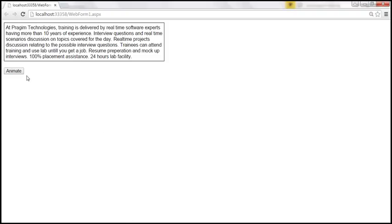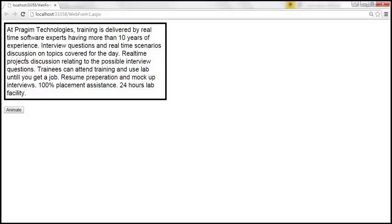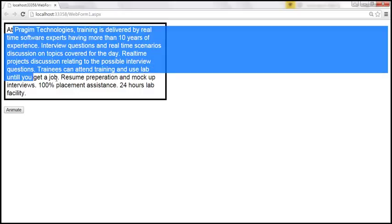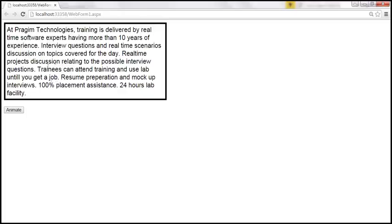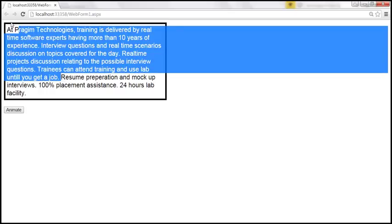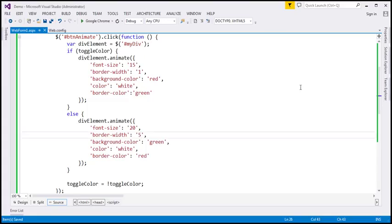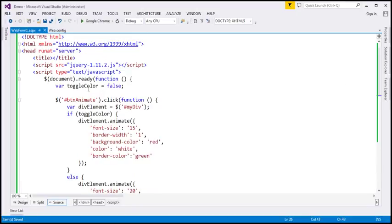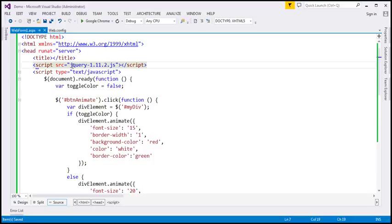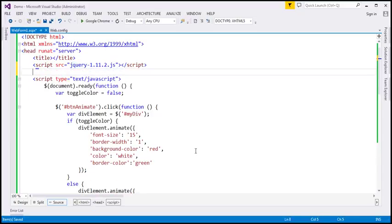Look at that — it has animated all the numeric style properties. Font size is changed and border width is also changed. But look at the non-numeric style properties, that is the color properties — the background color is not applied, the foreground font color is not changed, and even the border color is not changed. That's basically because we only referenced the basic jQuery file, not the jQuery UI file. jQuery UI adds support for color animations and class transitions, so to animate colors using the jQuery animate function, you need to reference the jQuery UI file.